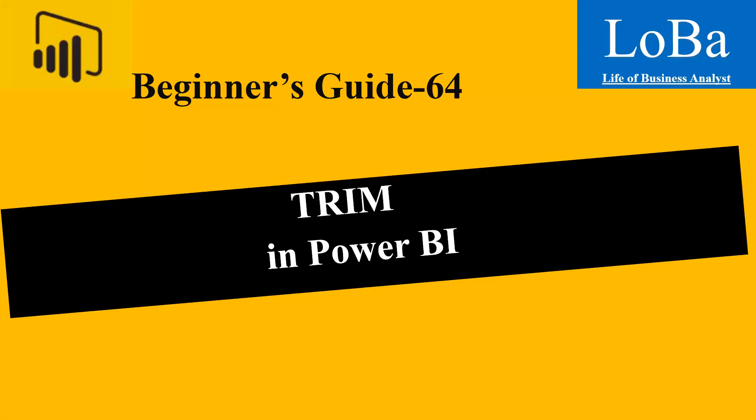Hello. In this video, we are going to discuss one more text function in Power BI called TRIM.